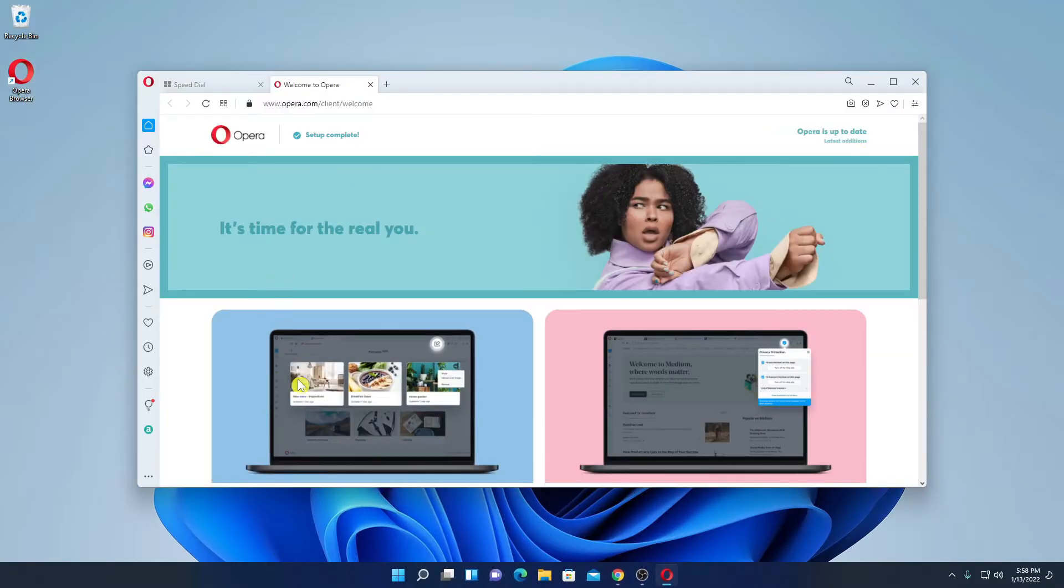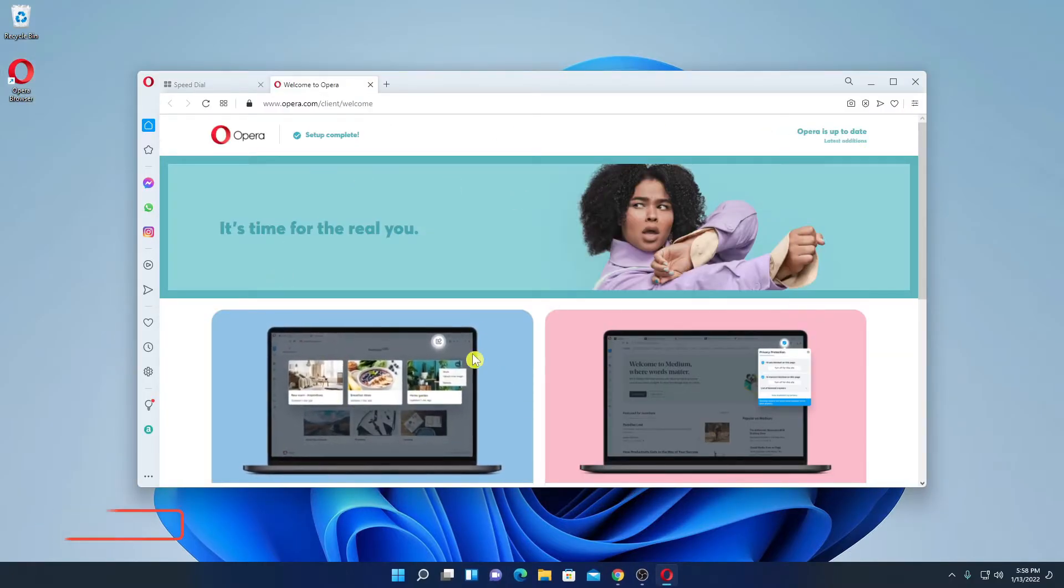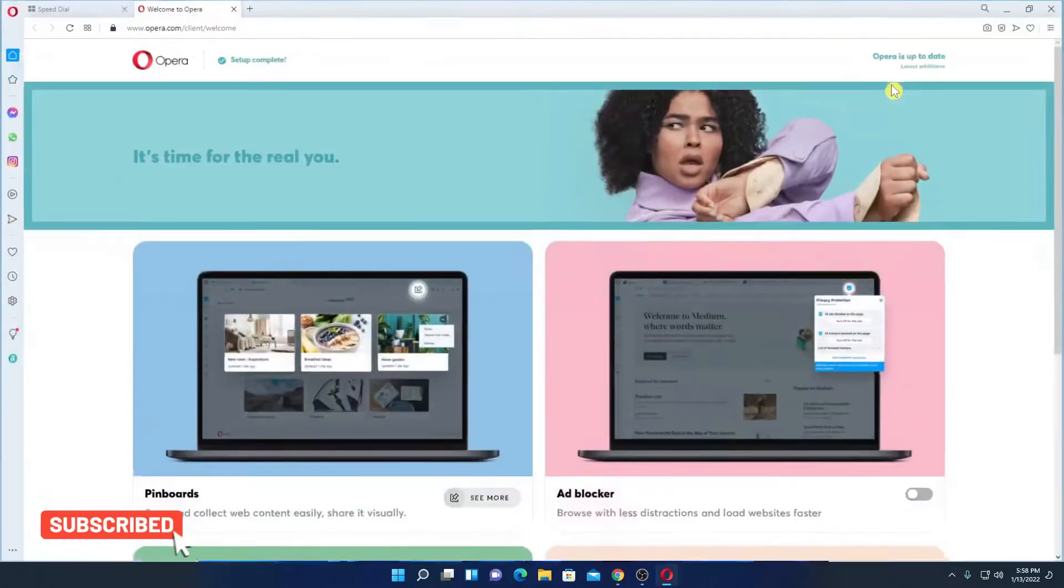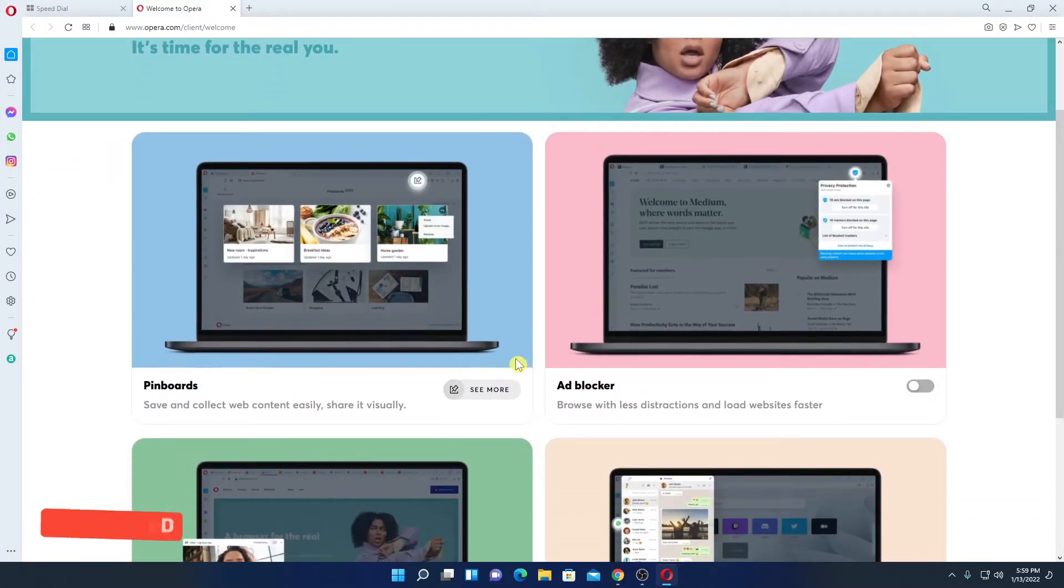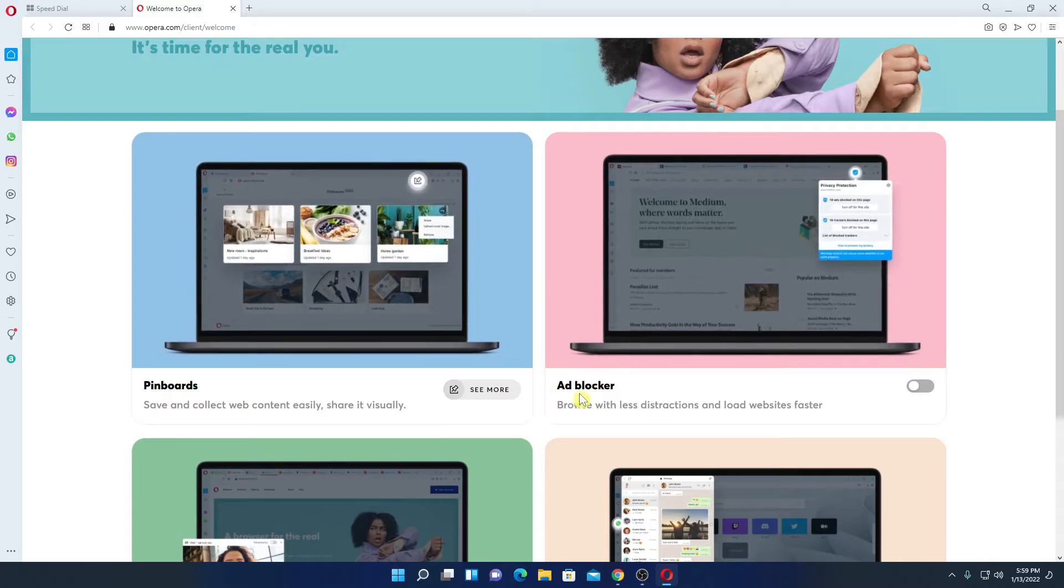This is the interface of Opera browser. Let me maximize the browser. Here we have the welcome page. Here we have some option to enable ad blocker.